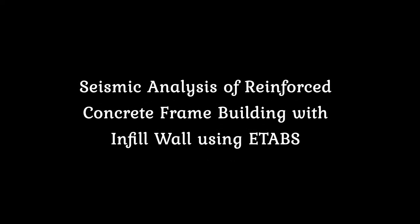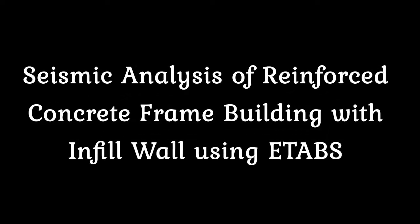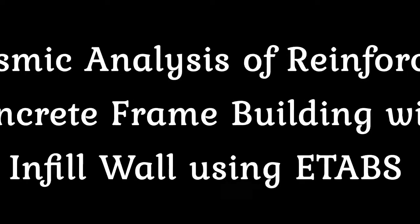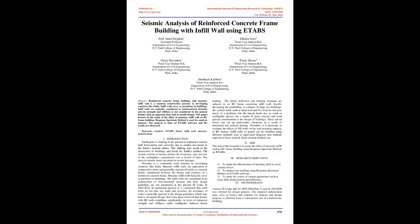Seismic Analysis of Reinforced Concrete Frame Building with Infill Wall Using ETABS. Abstract: Reinforced Concrete Frame Building with Masonry Infill Wall is a common construction practice in developing countries like India. Infill walls serve as partitions in buildings.